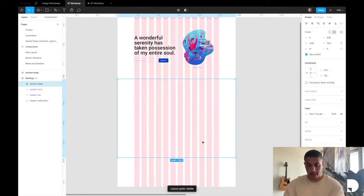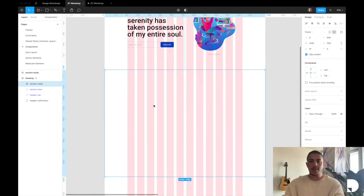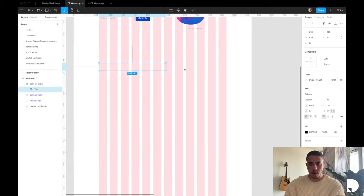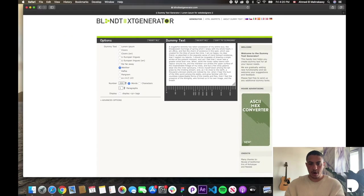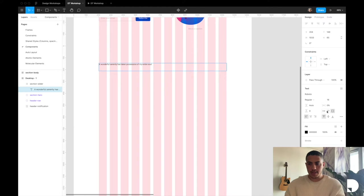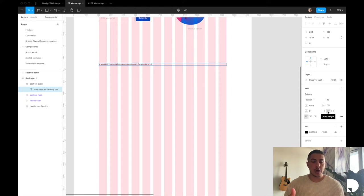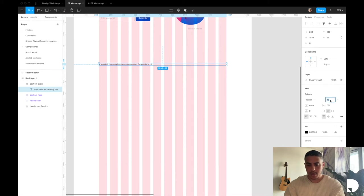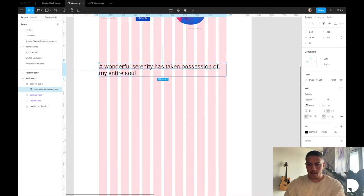I'm going to start by creating my header section. I'll toggle the columns on by hitting Control G, then add a text element inside my section slider frame by hitting T on the keyboard, and I want it to span 12 columns. I'm going to go to blindtexteditor.com — I'll post a link in the description — grab some dummy text and copy and paste it into my text element. I'm going to give this text element auto height so my width is always fixed but my height is responsive relative to the content. I'm going to increase the size of my text element, bringing it up to maybe 48.